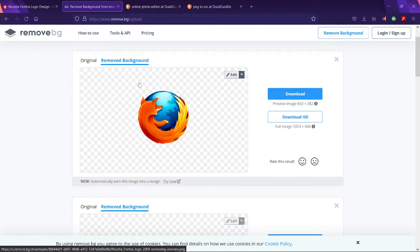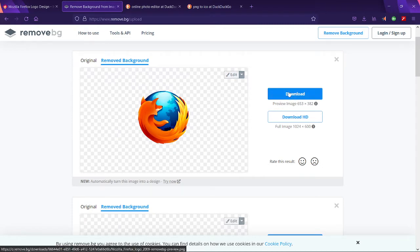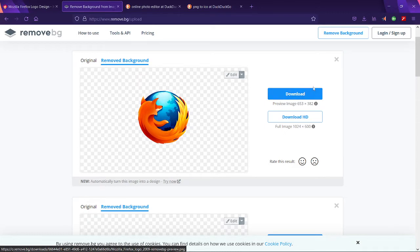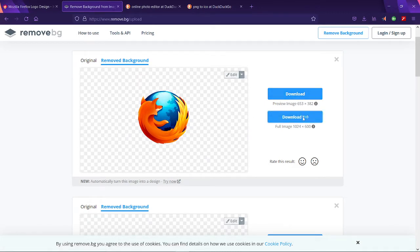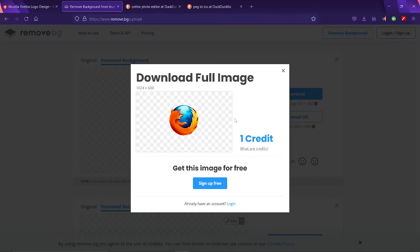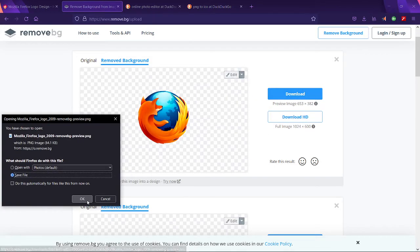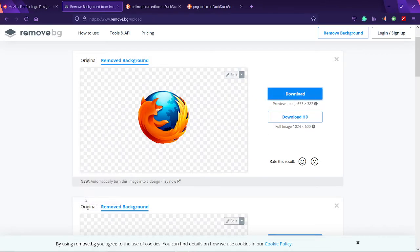So you can see it removes the background. This is essential because we don't want a big white square in the middle of the screen. Now you can download this thing or download it in normal quality. I'm going to do it in the normal thing simply because I can.